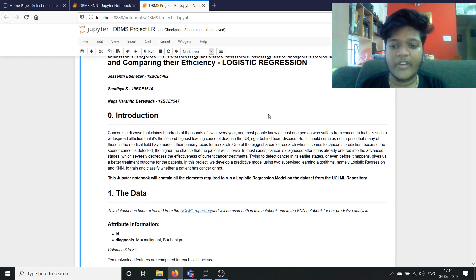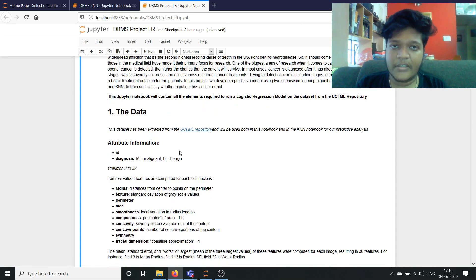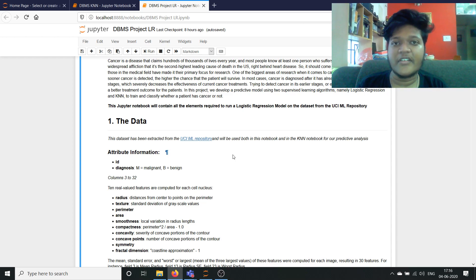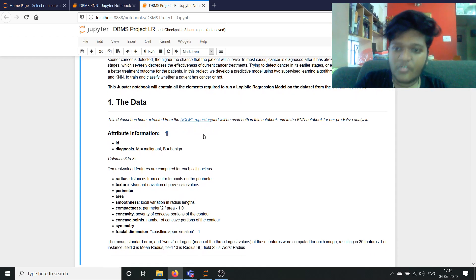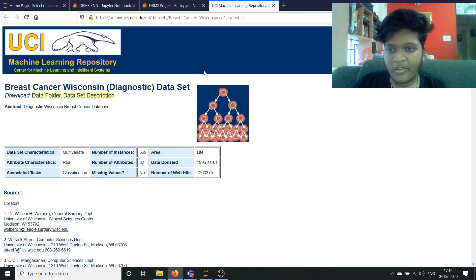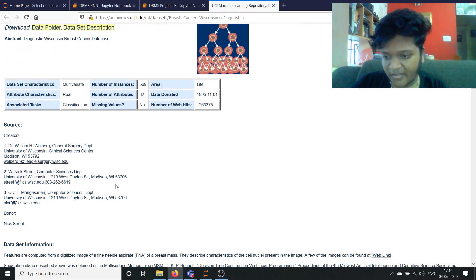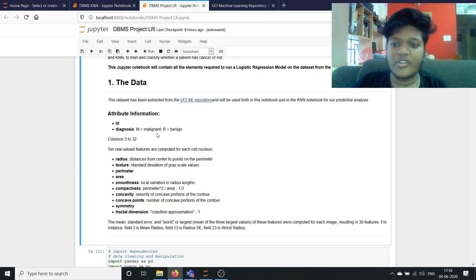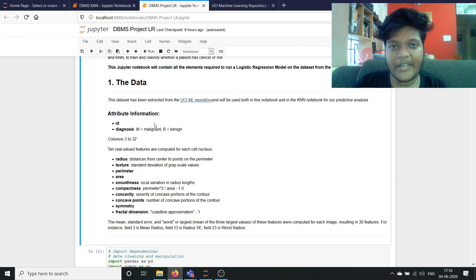So basically what we did here is we took the data, cleaned it up, ran it against a logistic regression model and compared the outcome with running the same dataset in a slightly different version for the KNN algorithm. The dataset as mentioned before is extracted from the UCIML repository. It has 32 attributes including the ID number for each patient's cellular data, the data from which we are going to be predicting if they have cancer or not, and then there is the diagnosis.